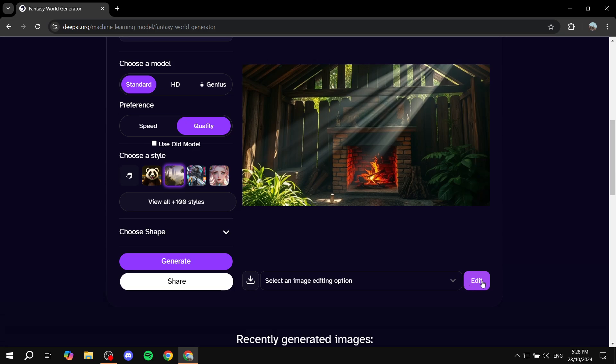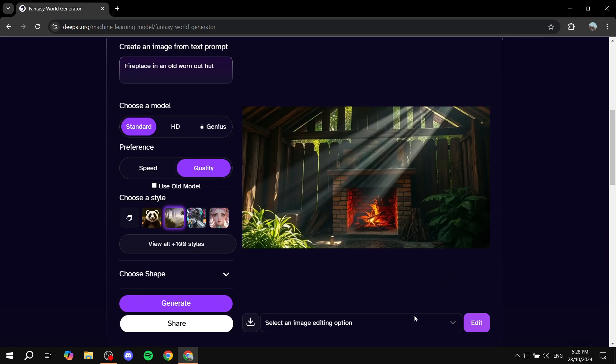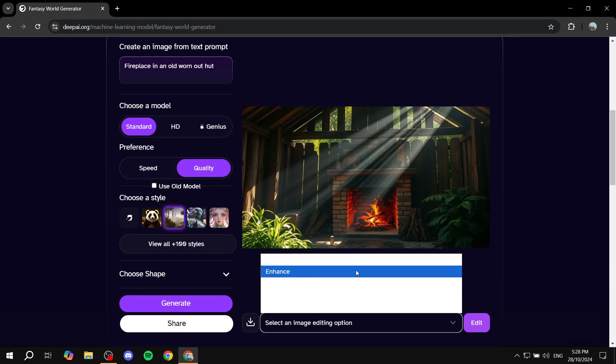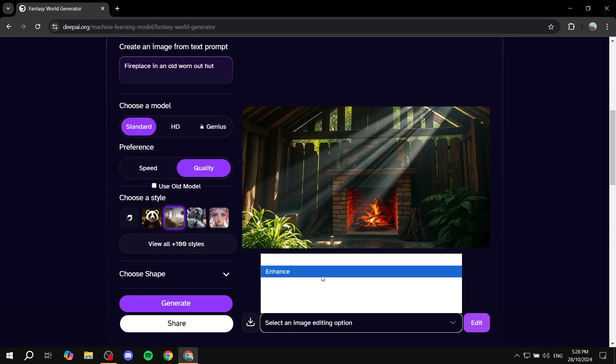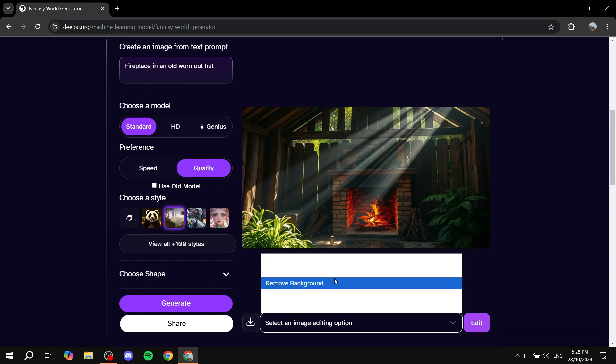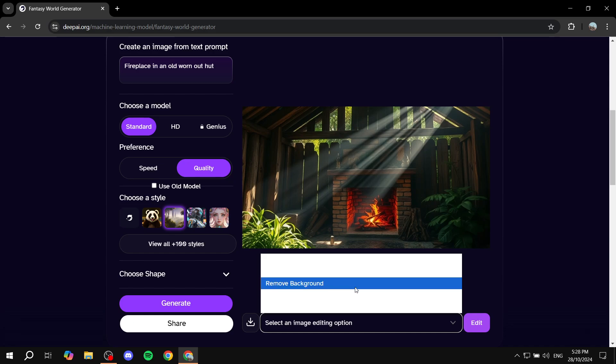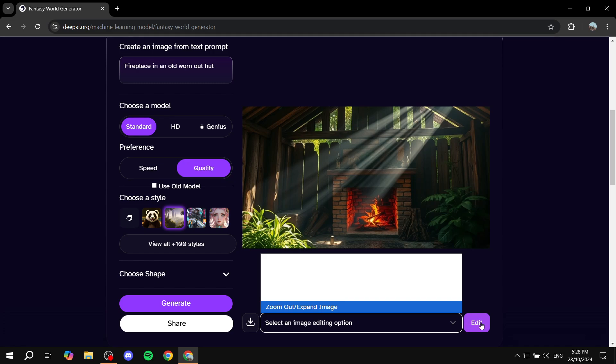You can also feel free to click on edit and you'll be able to edit more stuff of the image. You can just select the type of editing that you actually want to do for the image, and then you can just go and click on edit. It's actually going to do it for you.